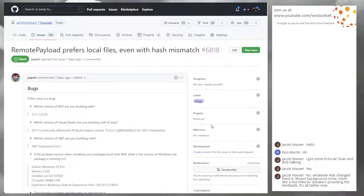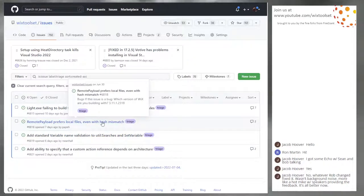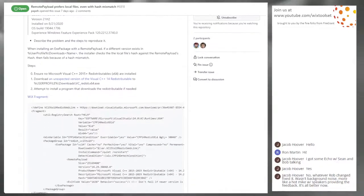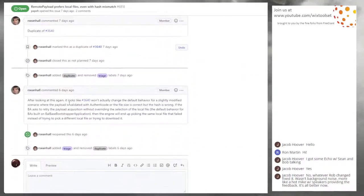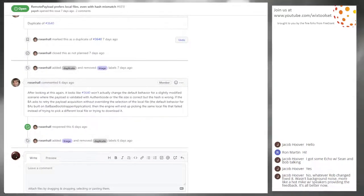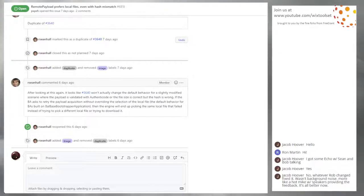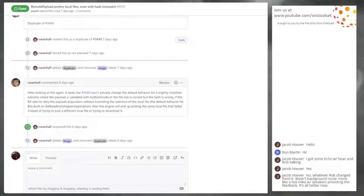Next issue: remote payloads prefer local files even with hash mismatch. Sean, you're well aware of this one — you duped it and then said it's not quite a dupe. This was the case where you download the bundle to your downloads folder, and in your downloads folder you also have the VC redist downloaded, but it's the wrong one according to the bundle you're trying to run. So the bundle is going to try to use the one sitting in your downloads folder even if it doesn't match. This is one of the weakest parts of Burn's caching.